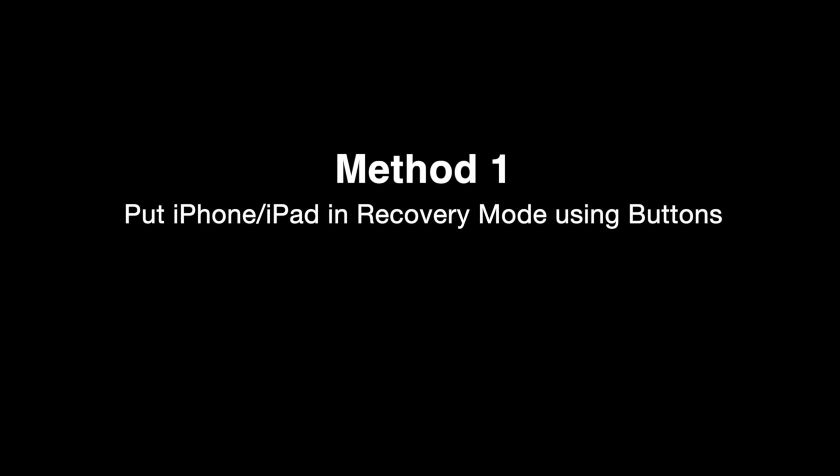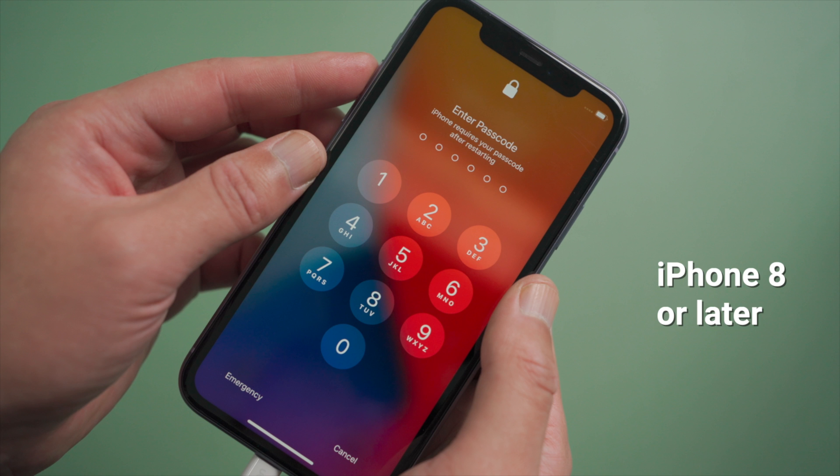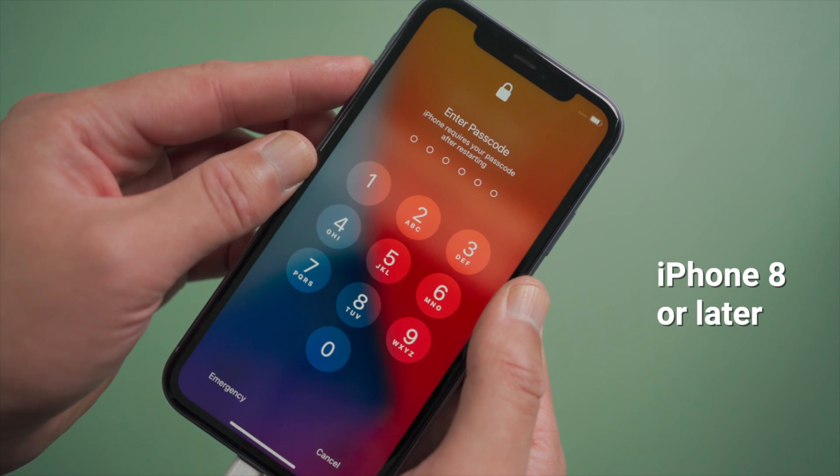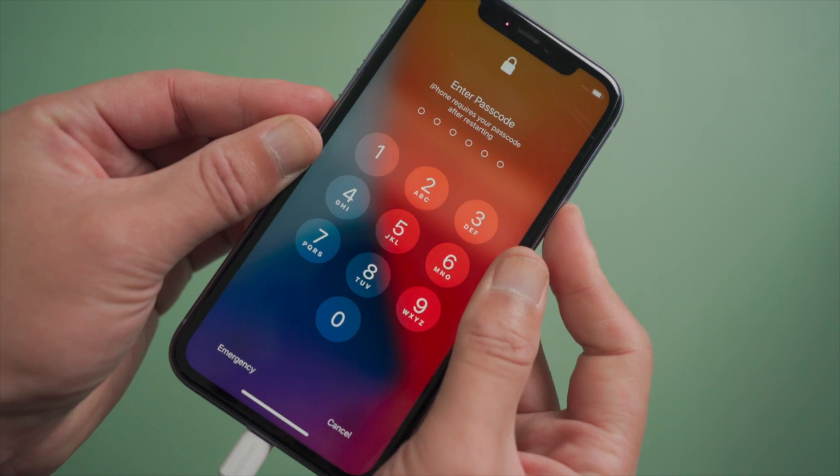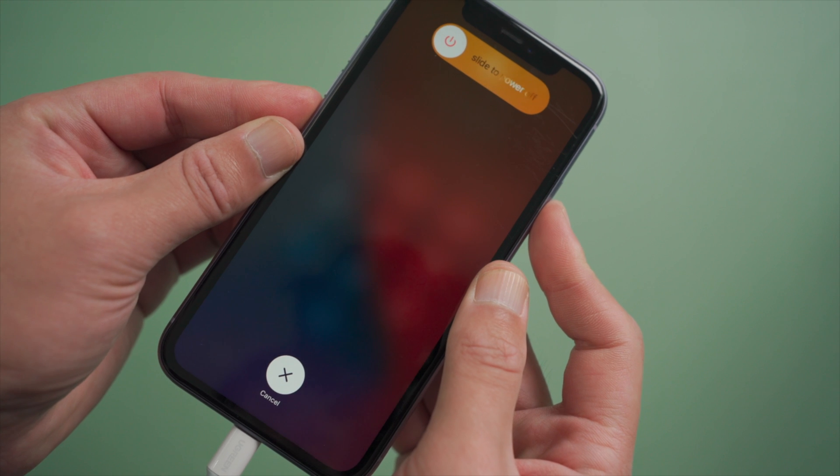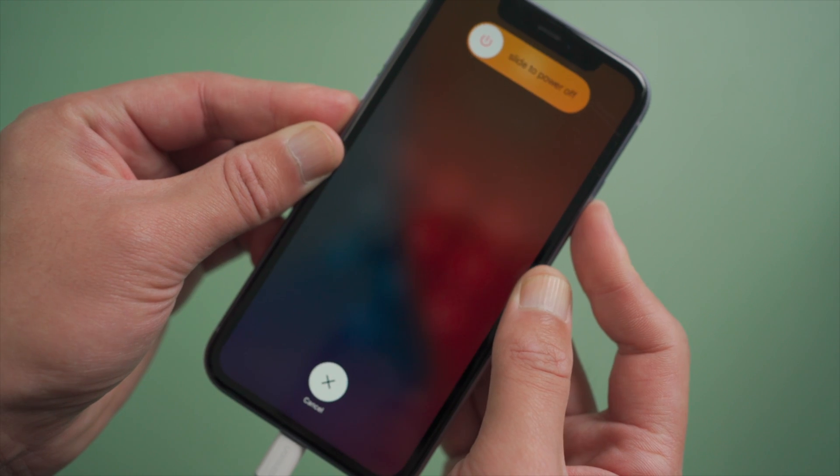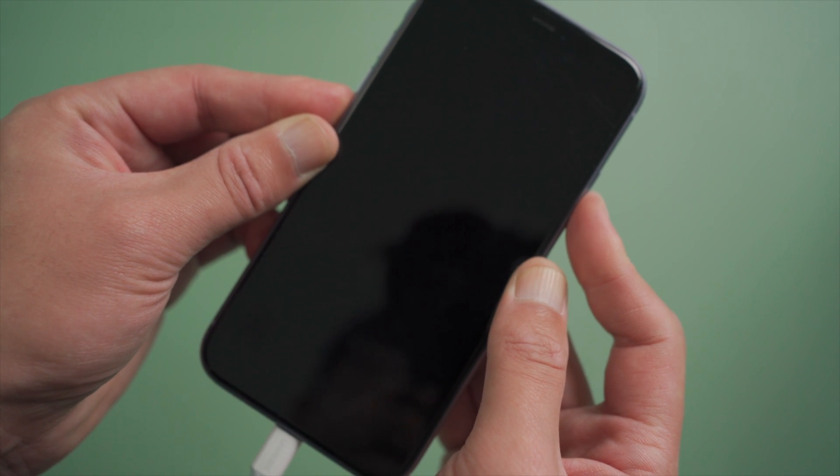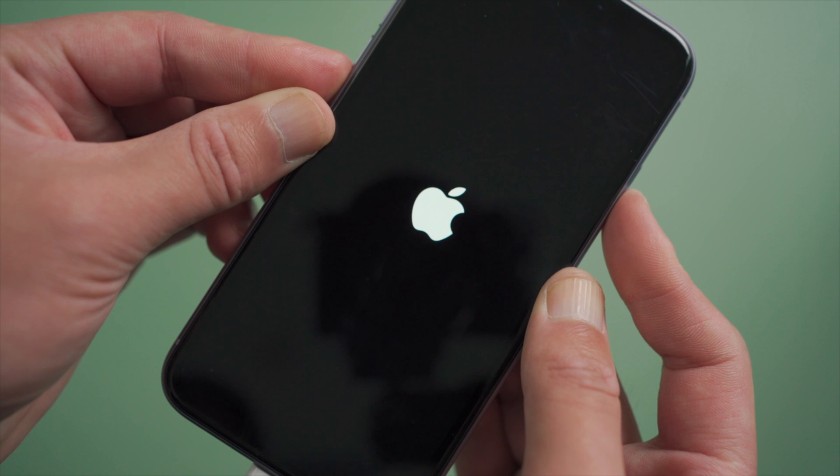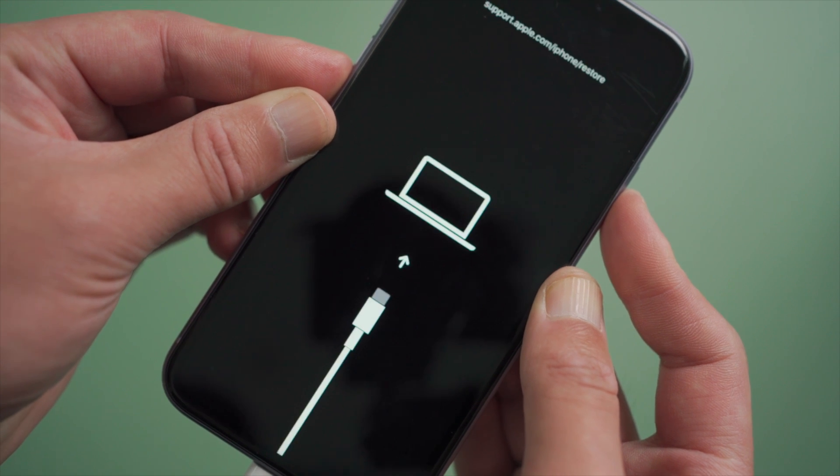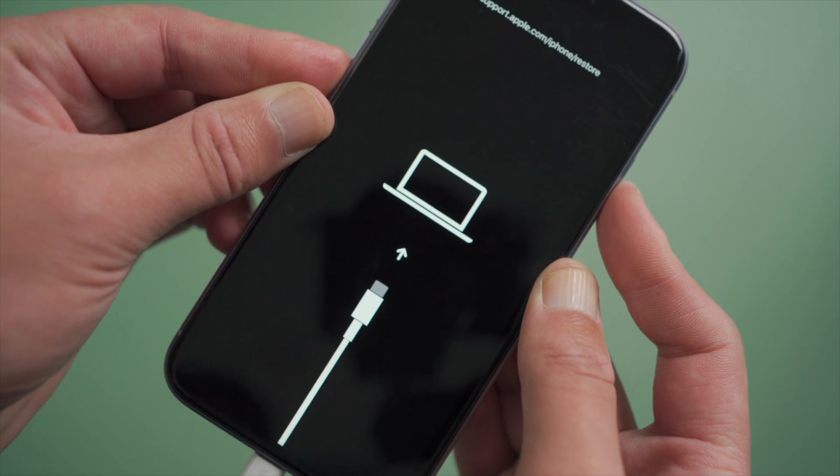First let's see how we make it using the buttons. For iPhone 8 or later, press and quickly release the volume up button, then press and quickly release the volume down, then press and hold the side button till the connect to the computer icon comes up.